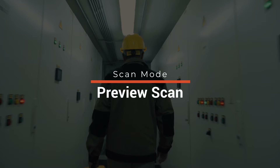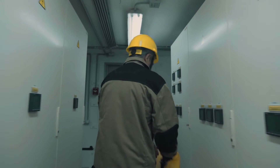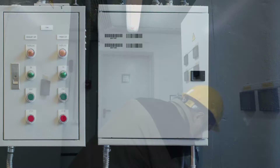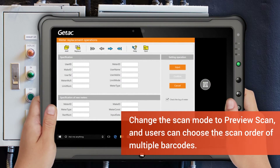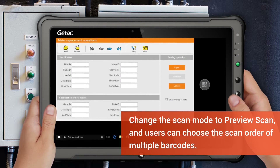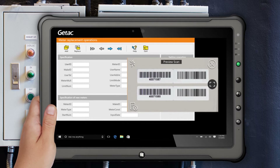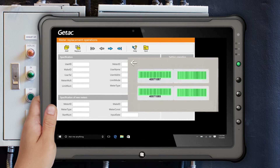In preview scan mode, operators can see the order of scans and then choose the scan order of multiple barcodes. For multiple scans, barcode information can be placed in any order that's appropriate to the software.